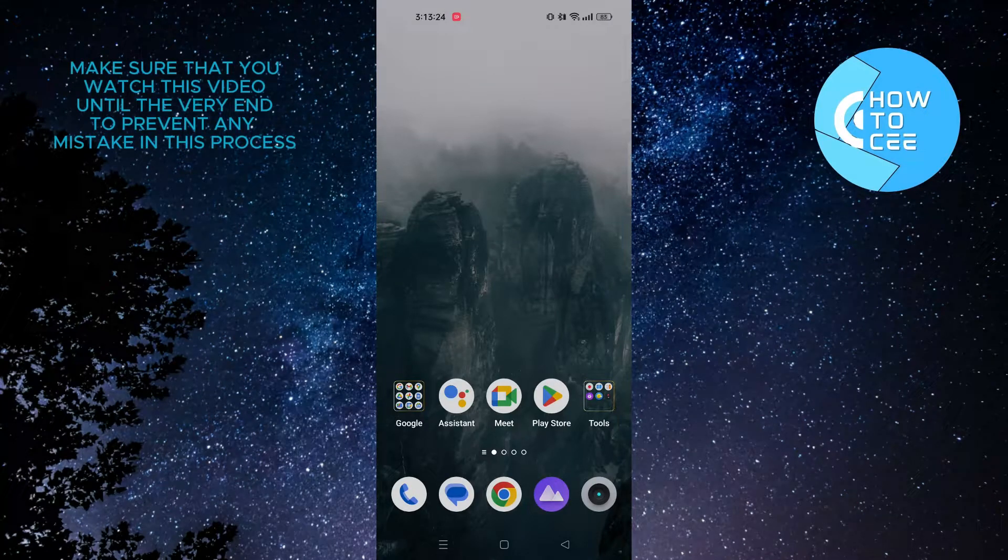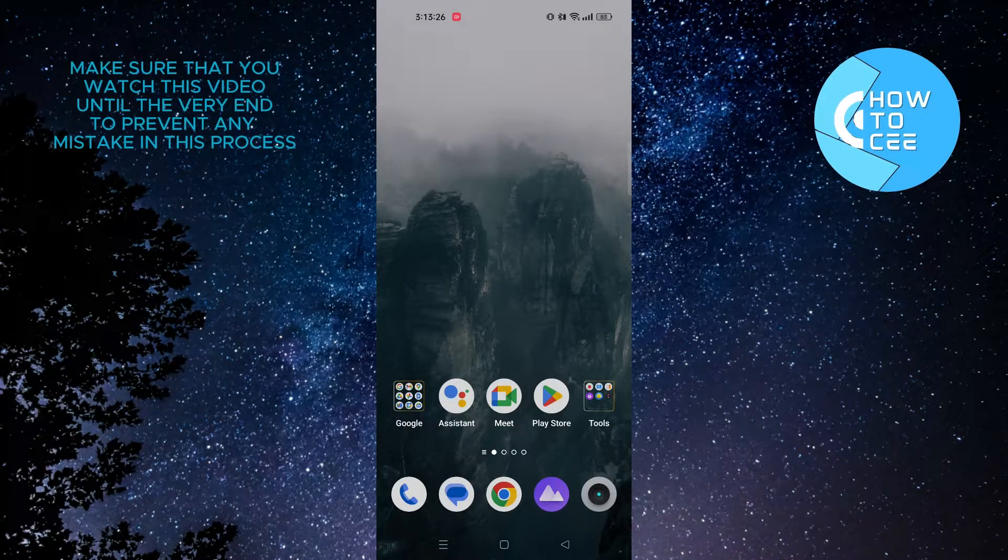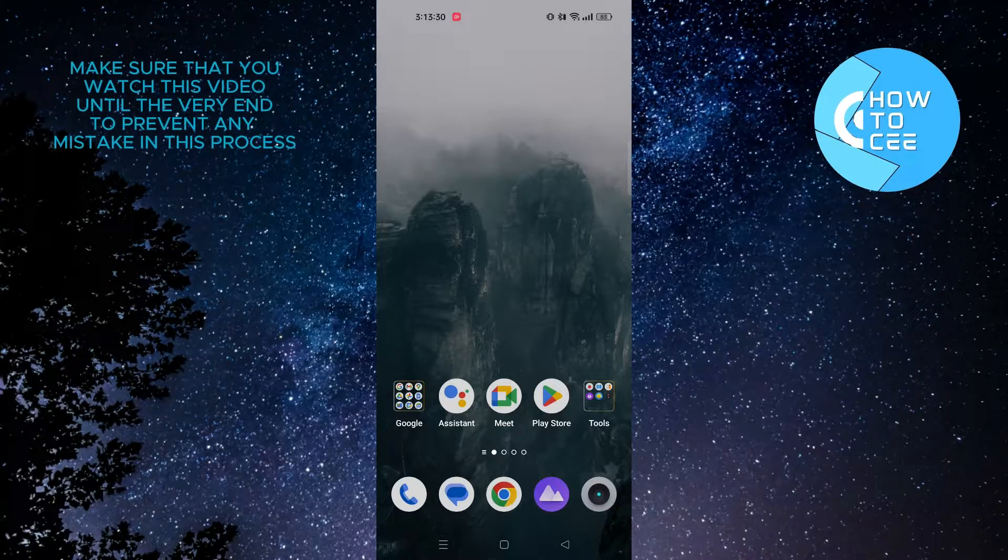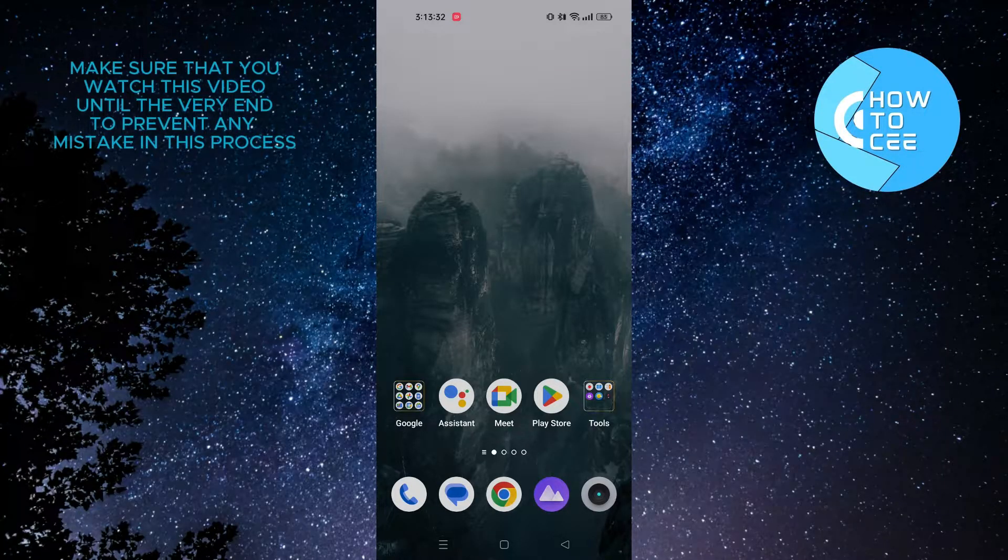Hello and welcome back to our channel. In this video, I'm going to show you how to recall email in Outlook mobile app. Let's get started.